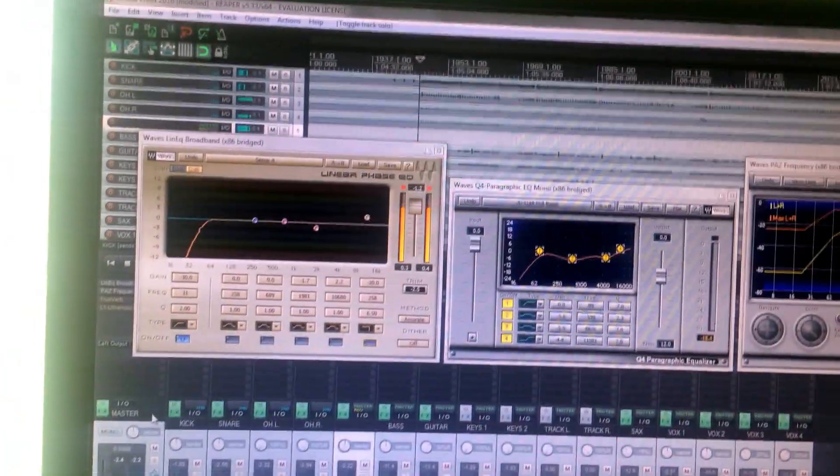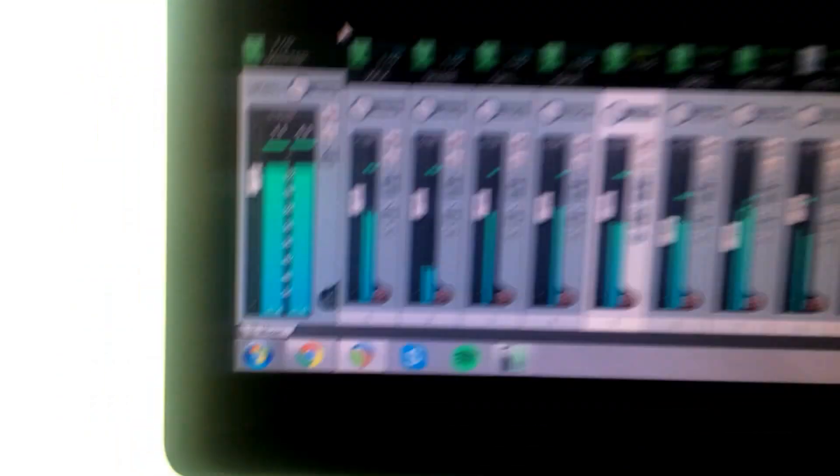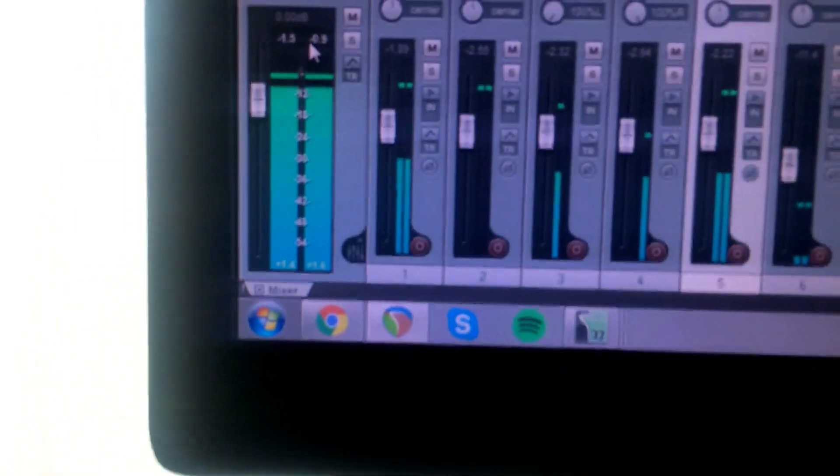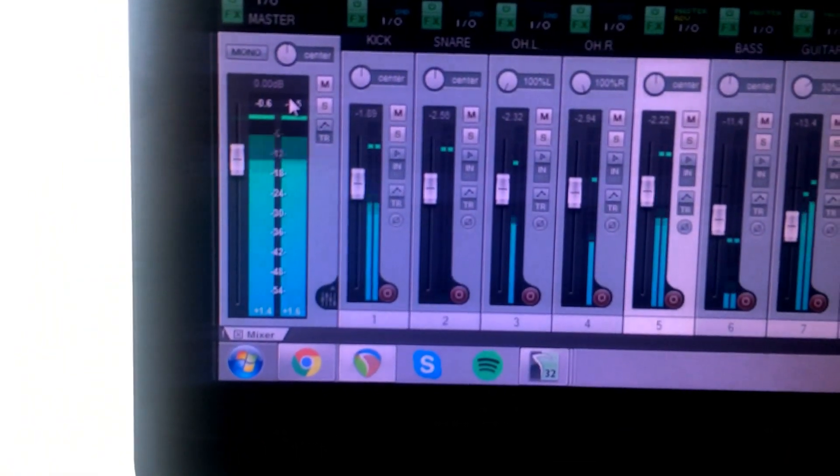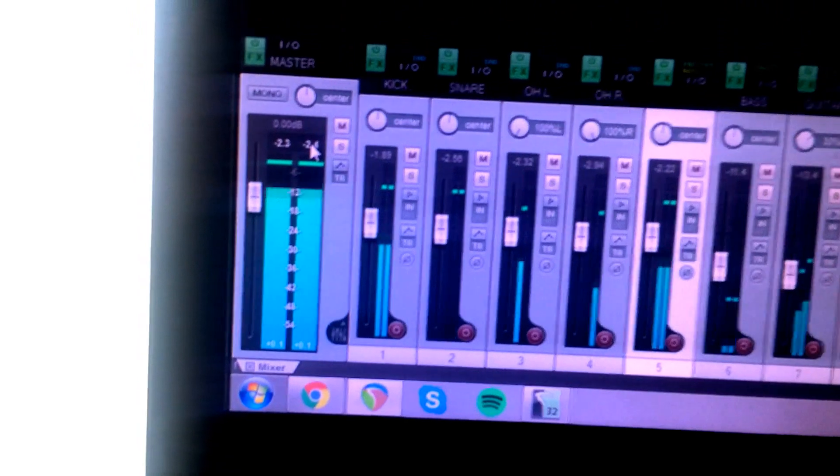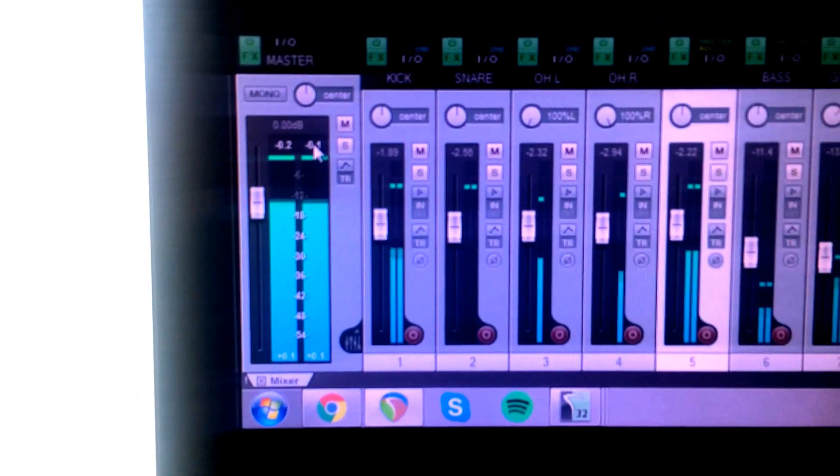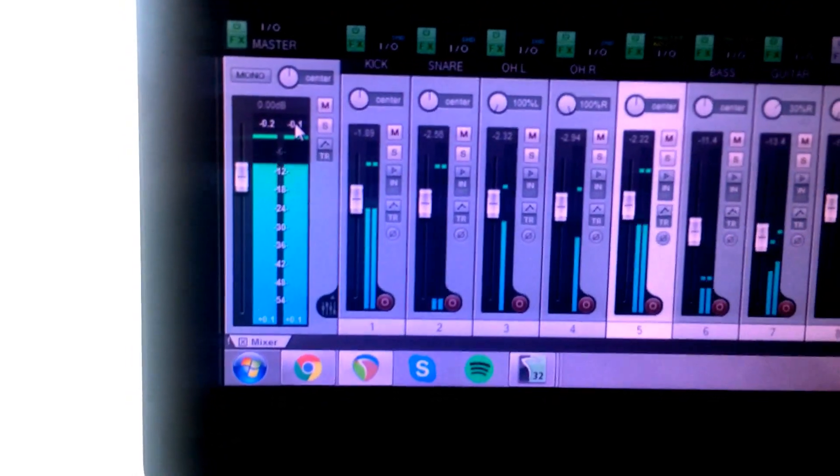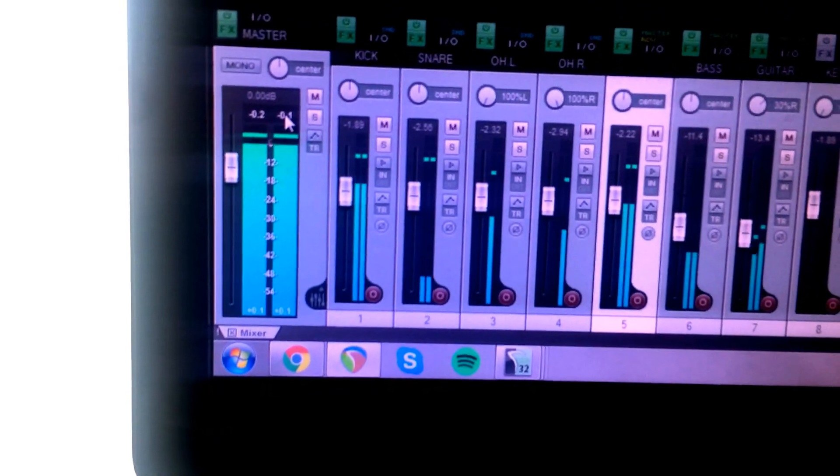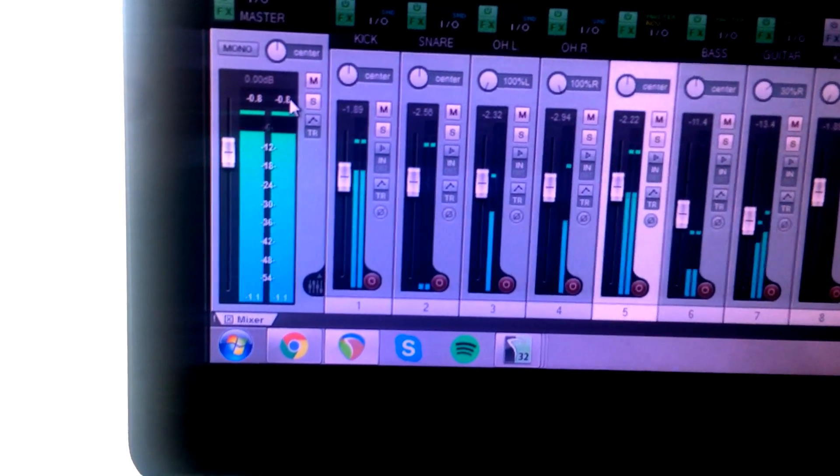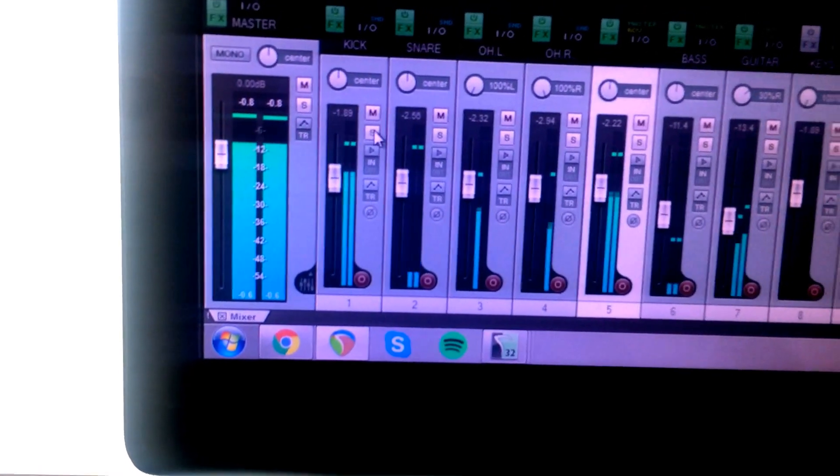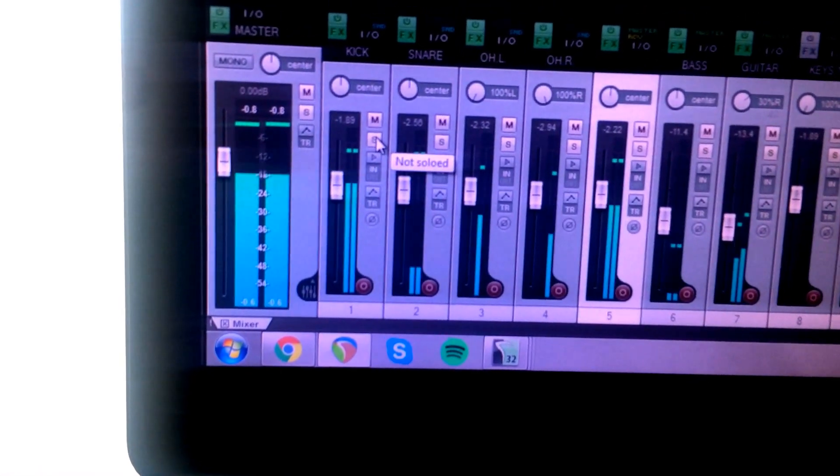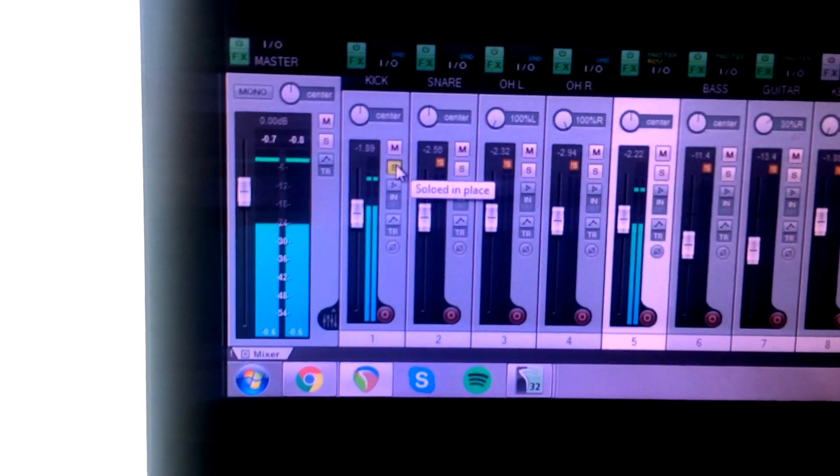To do that, I'm going to go ahead and play a full band. And you're going to see here what the master level is. That's all the media being sent to the bus. I set it up so that it will clip eventually, but I did that on purpose. So now let's go ahead and solo the kick.